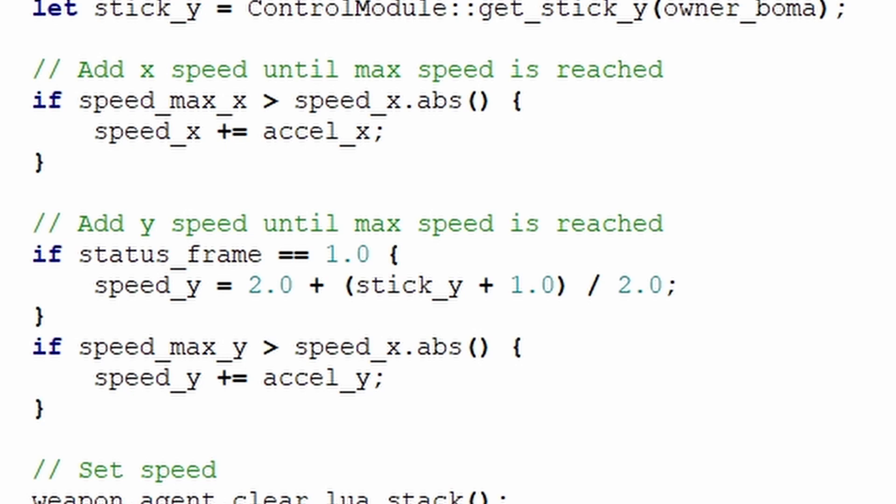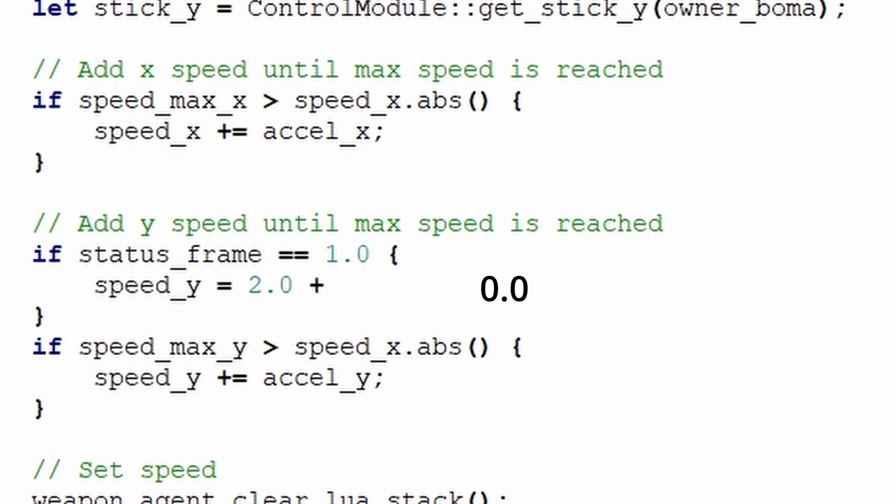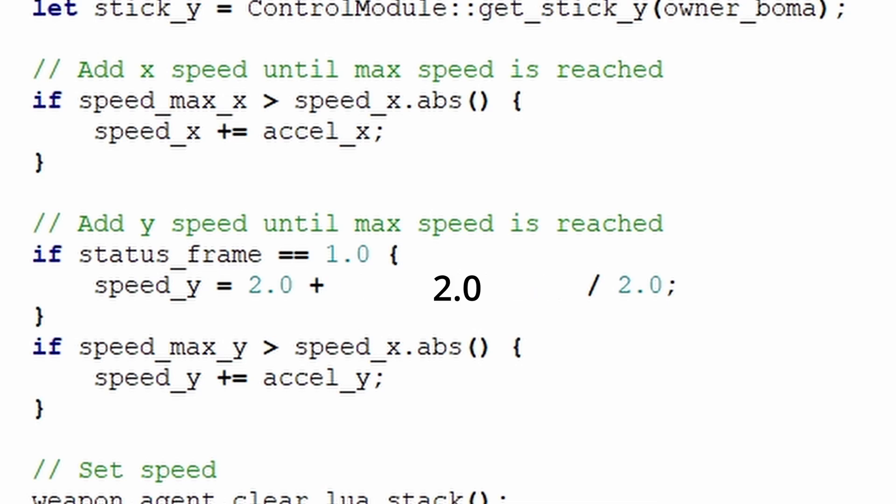This firmly guarantees that the initial y speed of the projectile is between 2.0 and 3.0. If the control stick is fully down, it's negative 1.0, which sets this to 0 and causes the speed to be 2.0. While if the stick is all the way up, this is 2, this is 1, and the total is 3.0.